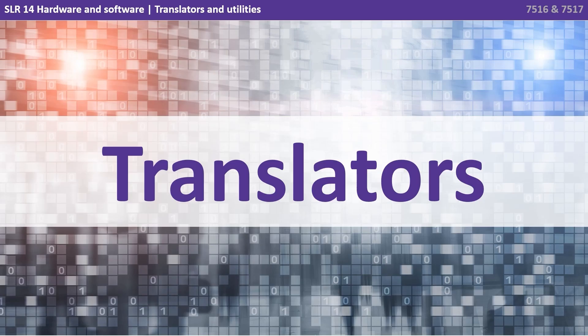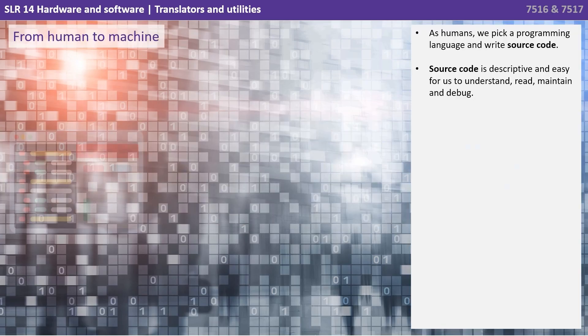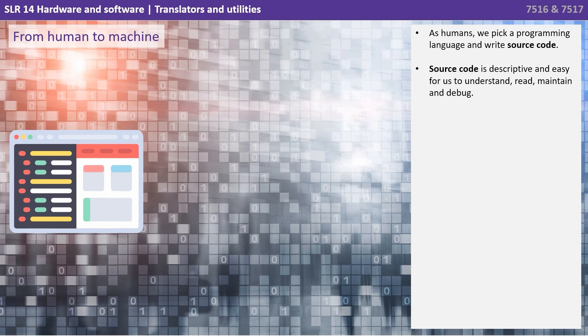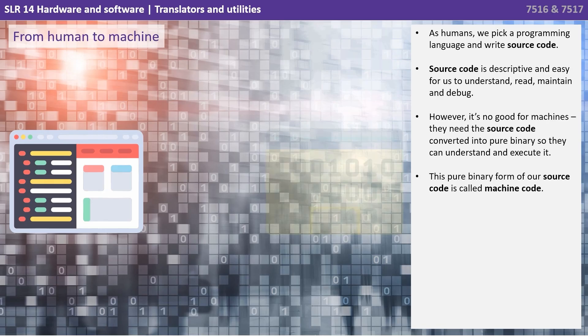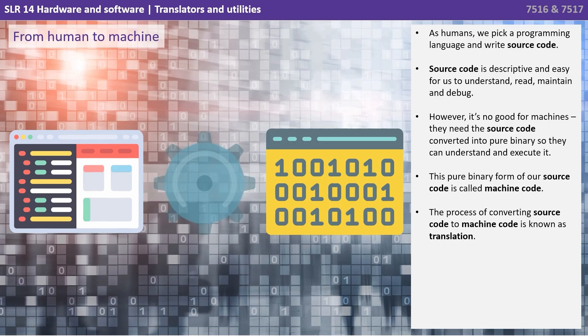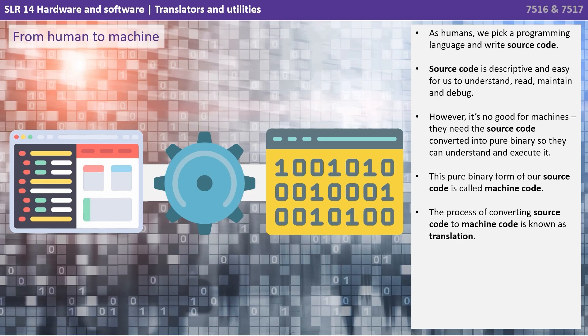Okay, so let's move on from utilities now to translators. As humans, we pick a programming language and we write source code. Source code is descriptive and easy for us to understand, read, maintain and debug. However, it's no good for machines. They need the source code converted into pure binary so they can understand and execute it. This pure binary form of the source code is often called machine code. The process of converting source code to machine code is known as translation and is performed by translators. There are different types of translators and we'll look at those in another video.